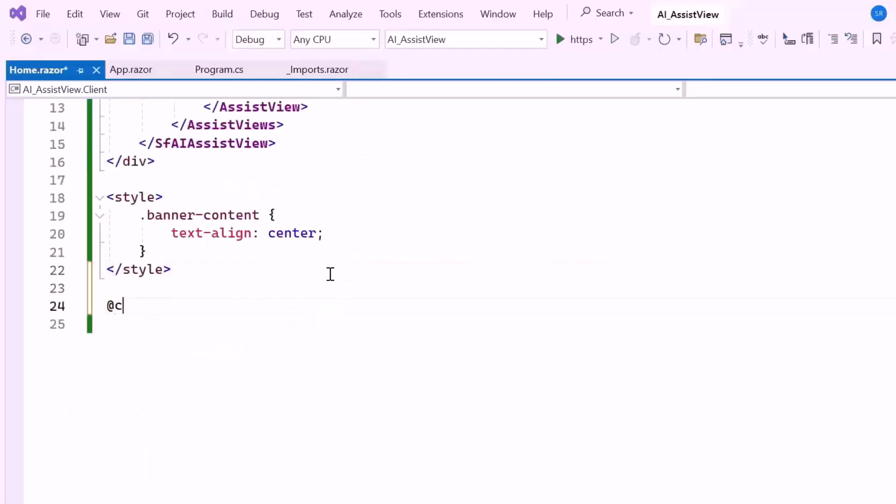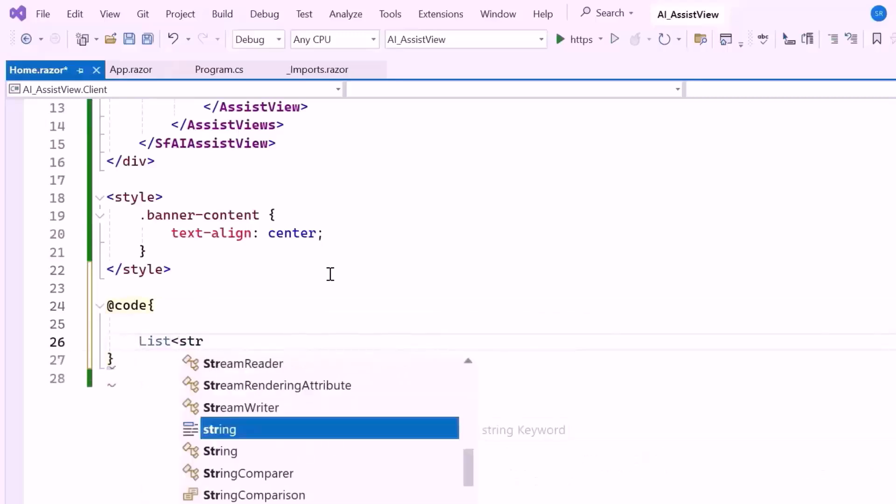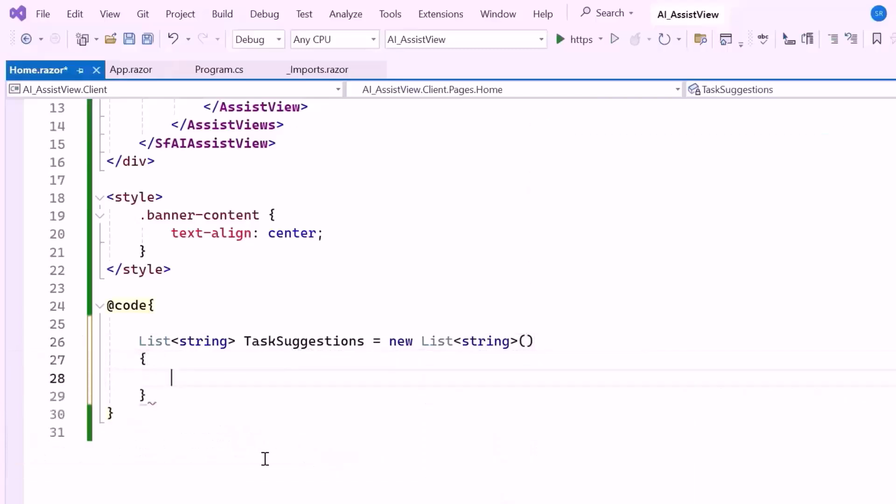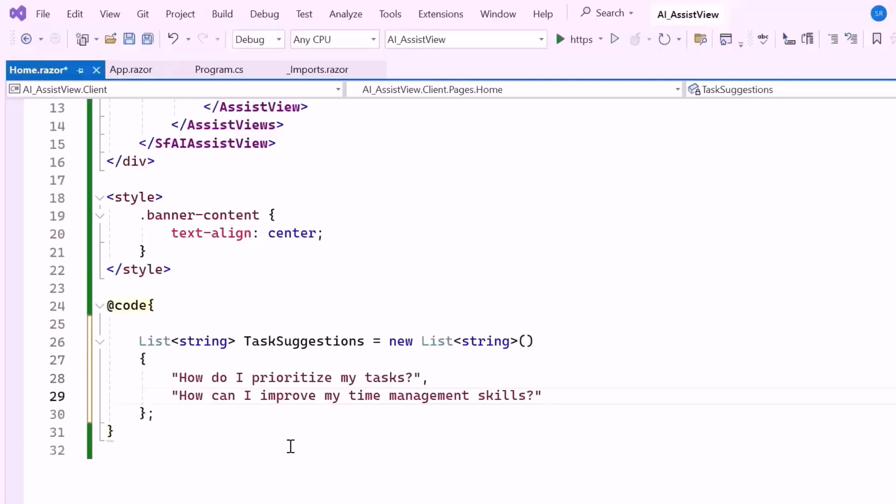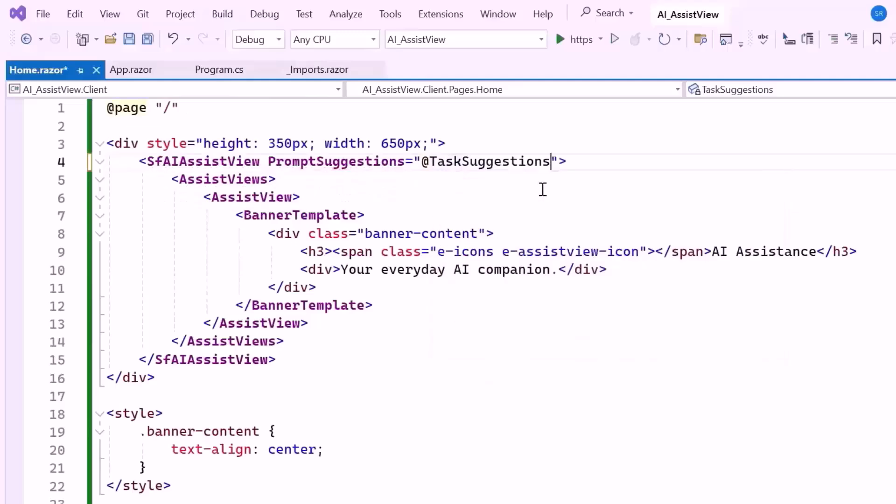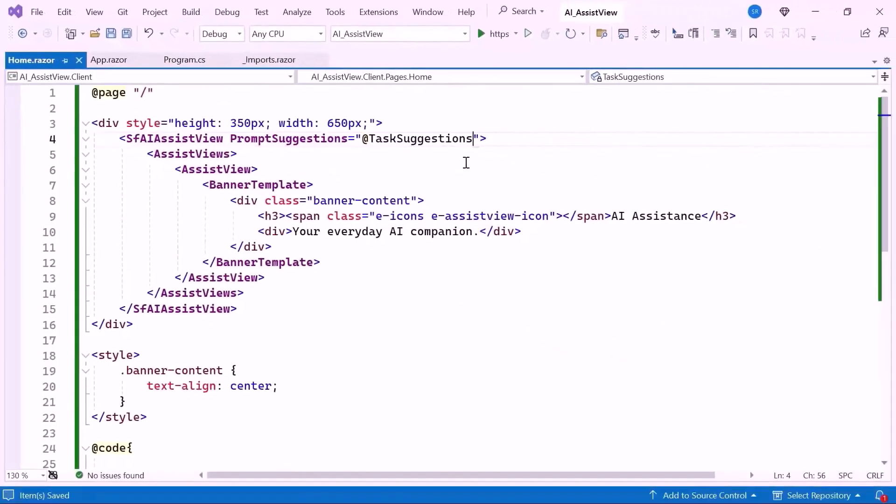Here I'll define a list of string named task suggestions. In this list, I'll include predefined prompts such as, how do I prioritize my tasks, and how can I improve my time management skills. These suggestions will be displayed in the AI Assist View, making it easy for users to start interacting with the AI. Finally, I bind this list to the prompt suggestions property.